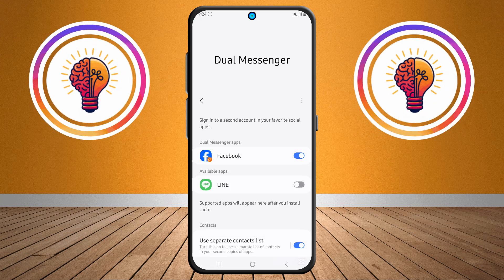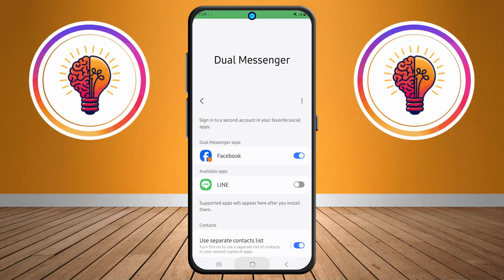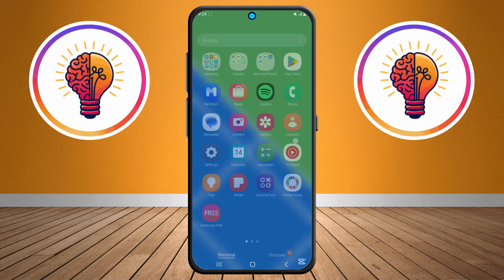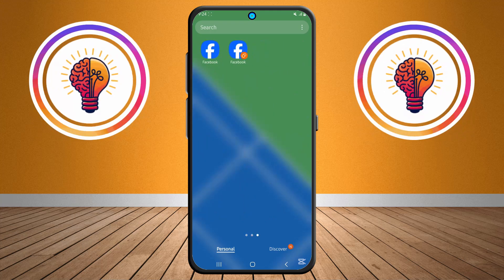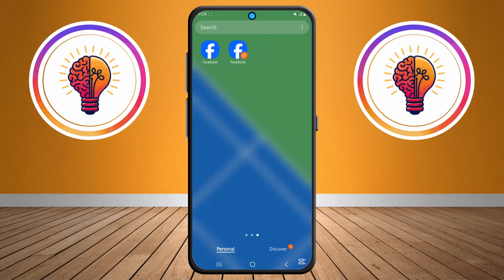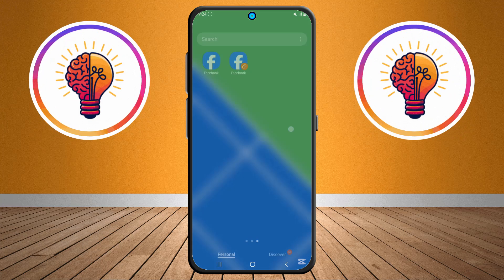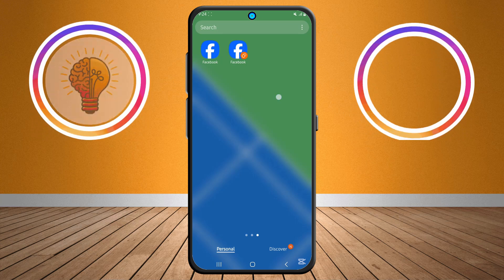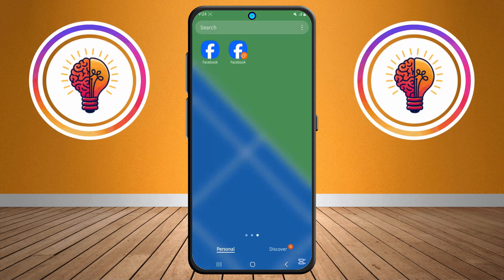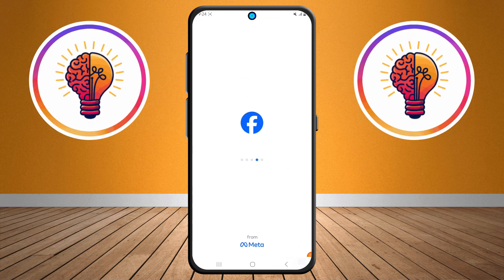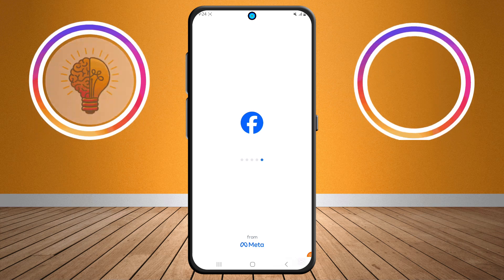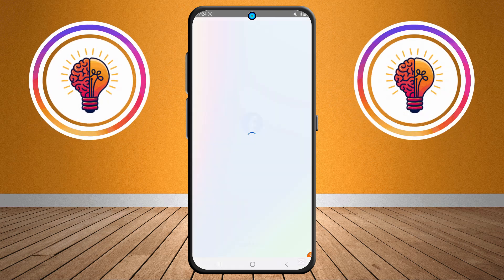Step six: once the app has been cloned, you'll now see two icons for the app on your home screen. One will be the original and the other will be the cloned version. You can set up the second version with a different account and use both simultaneously.